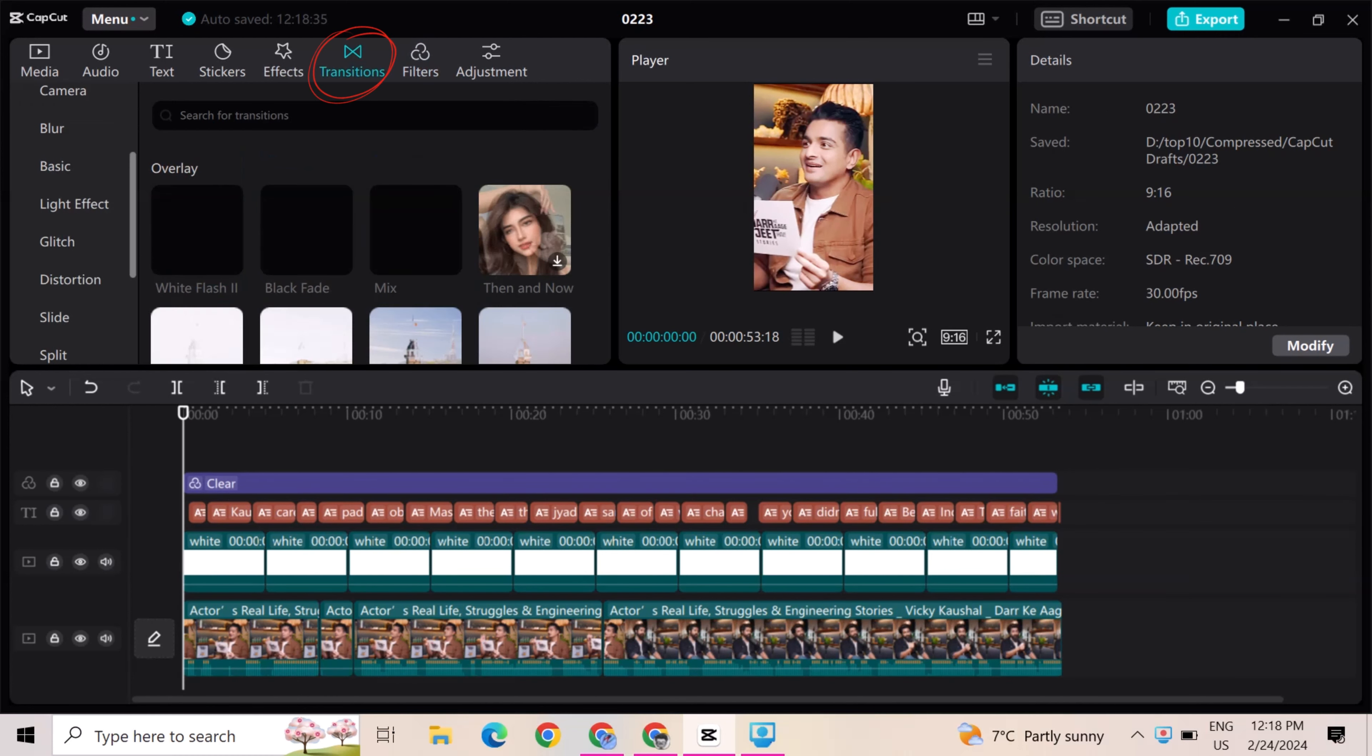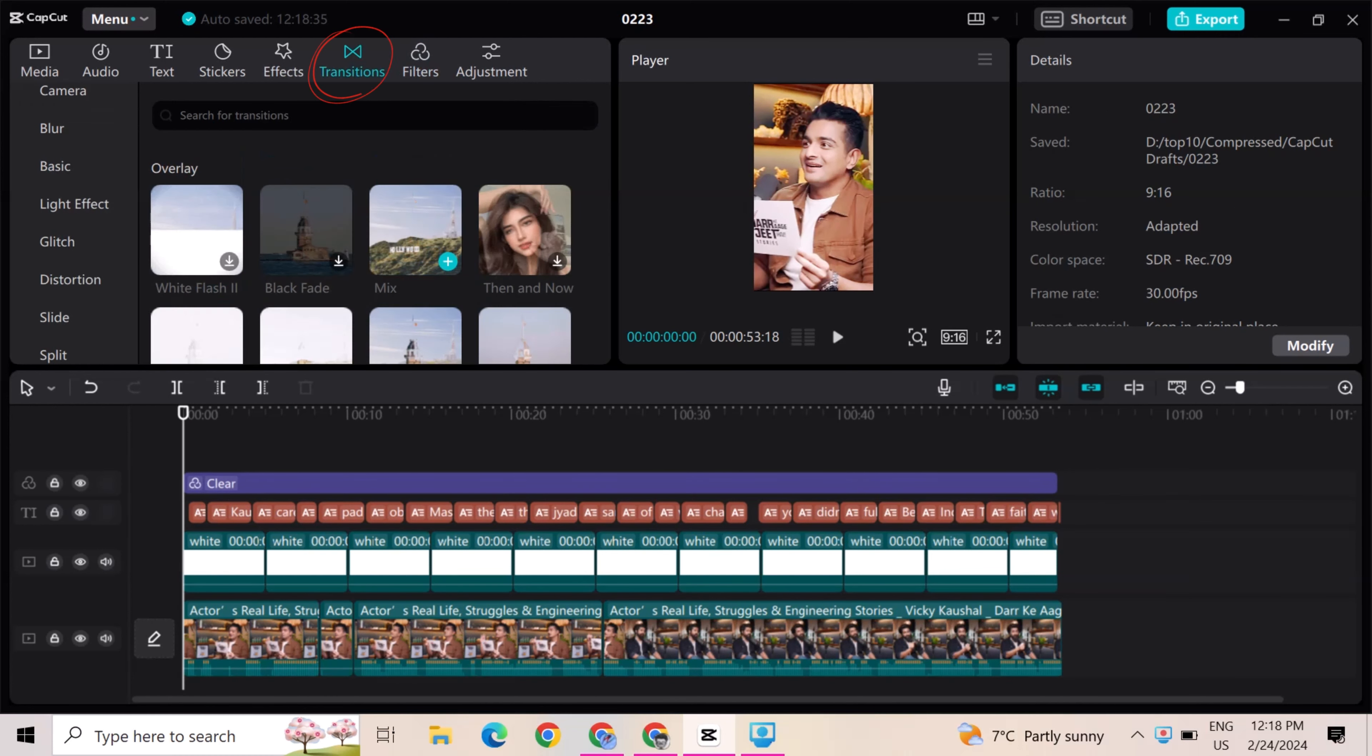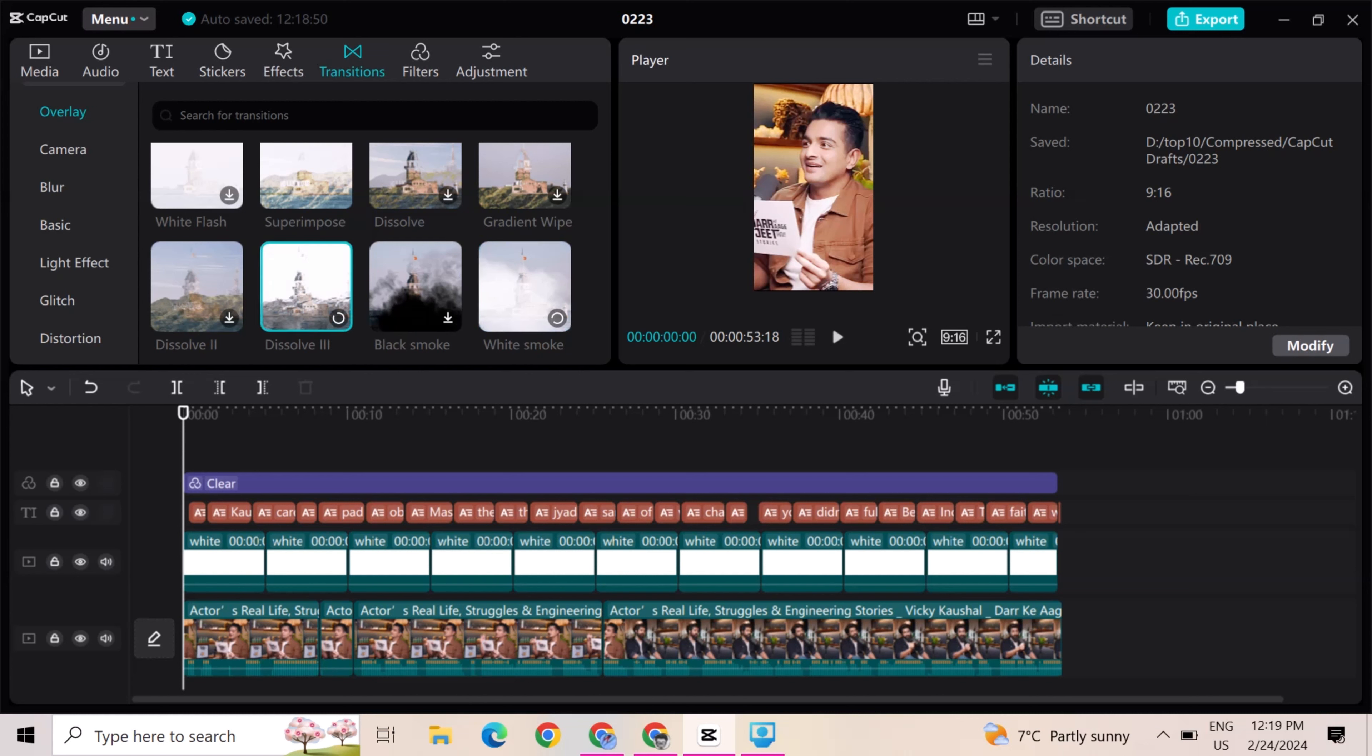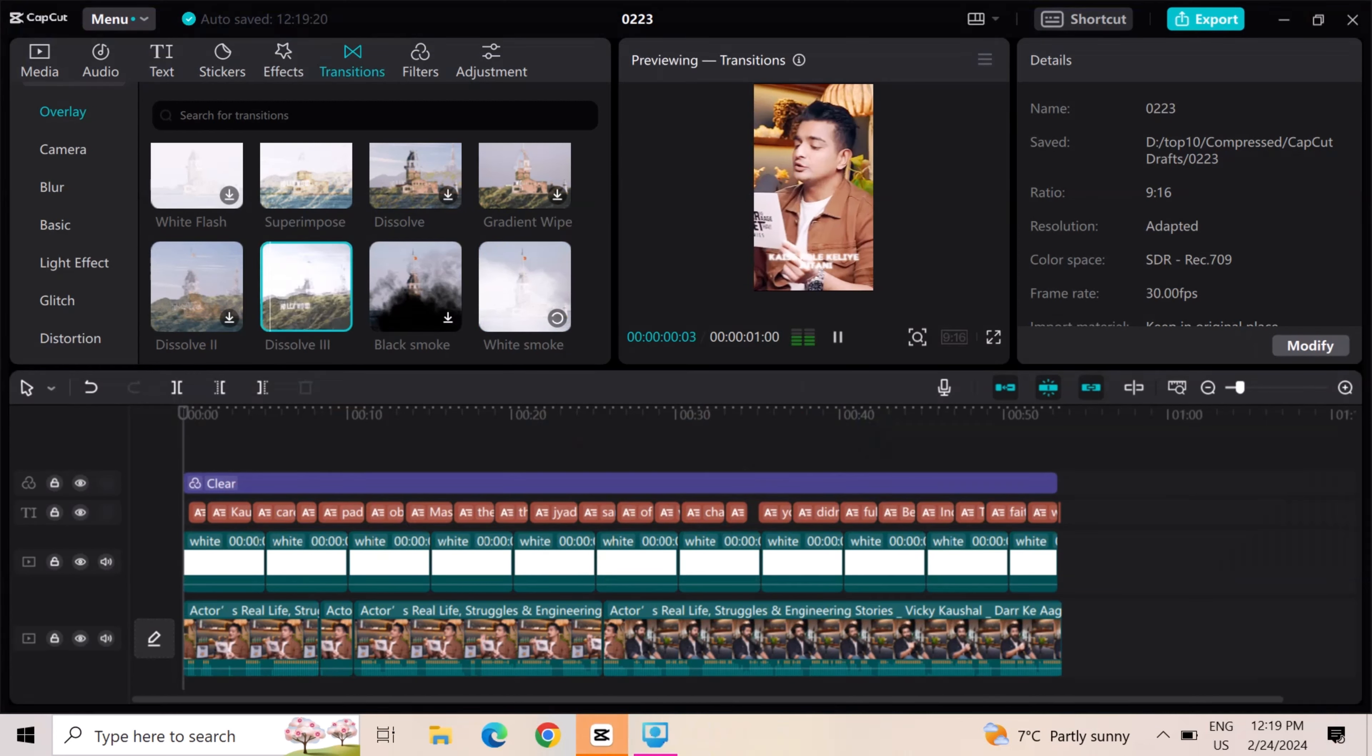Go to transition and add any transition that you like. So I choose these transitions and add it in clip.